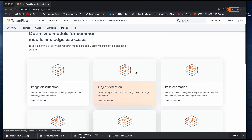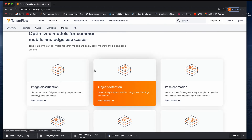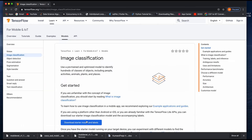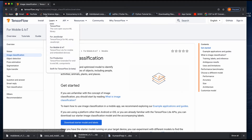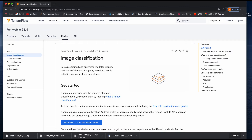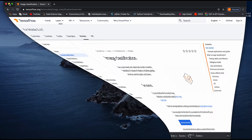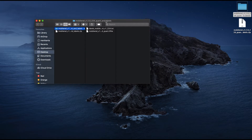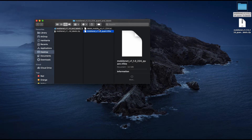Instead of training again, you can choose any of these pre-trained models. I want to use image classification, so let's download the image classification package. This is a pre-trained model already available, trained on a large dataset. Just click download and it automatically gets downloaded — you can see it is a pre-trained model consistent for TensorFlow Lite along with a text file.